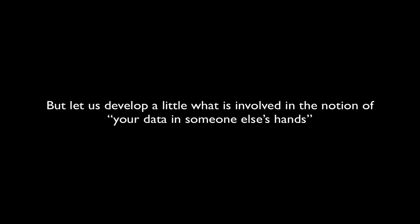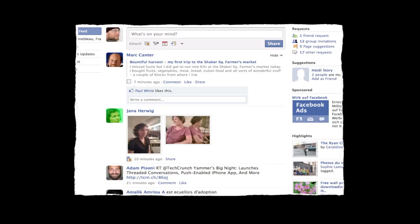At the end of the video, there was a short section that said your data in someone else's hands. Let's develop this notion a little bit. Here is a Facebook page. This is mine.